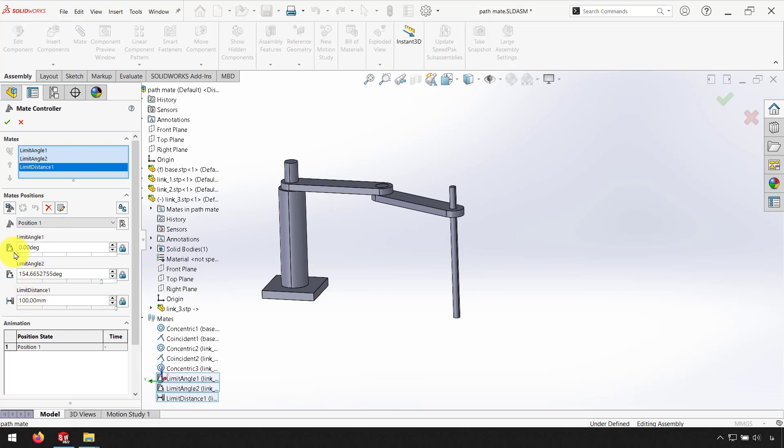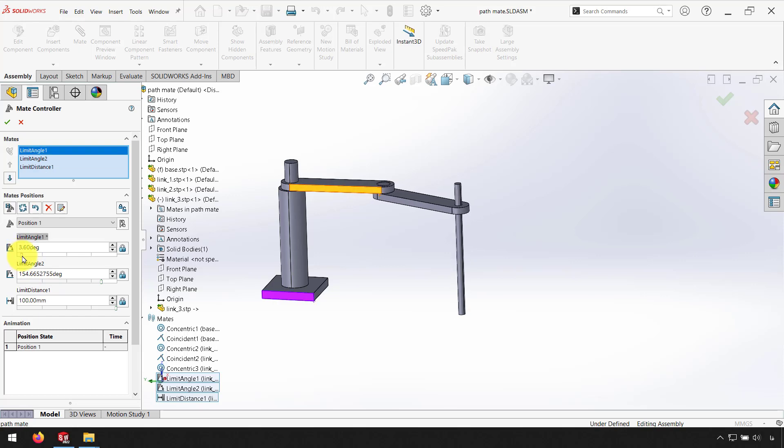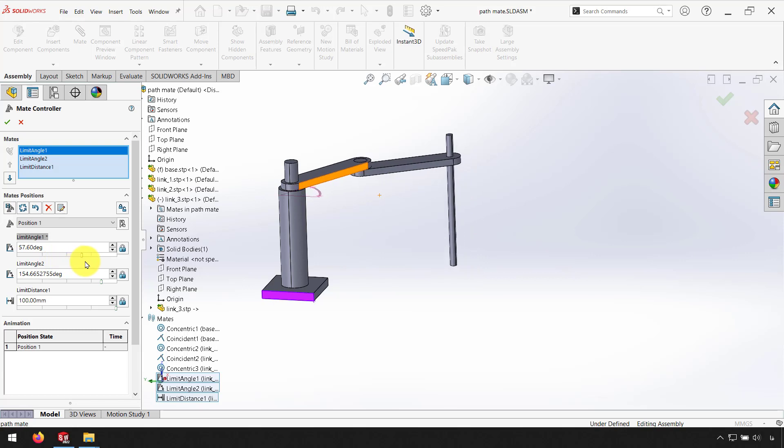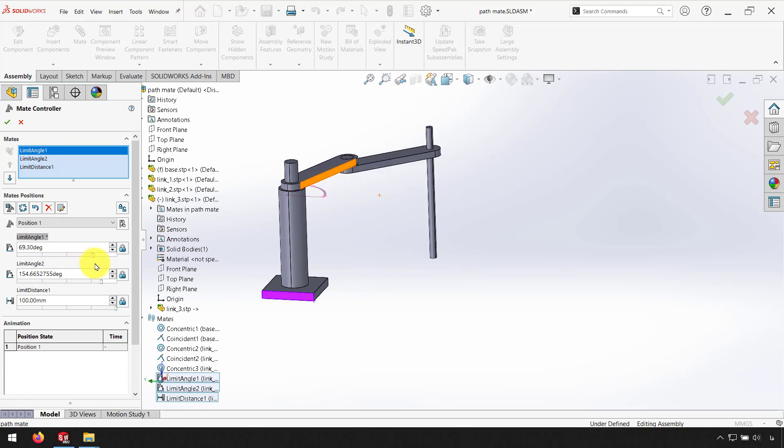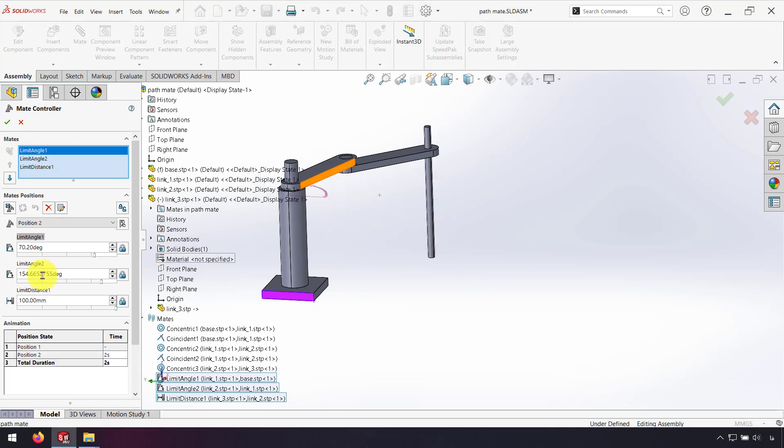And I change the value for Limit Angle. For example, I change it to 70 degrees and click Add Position. Here I change the position name. I use position 2 and click OK.